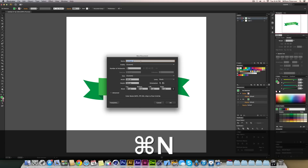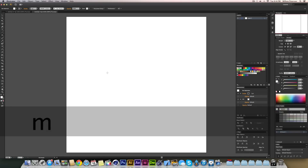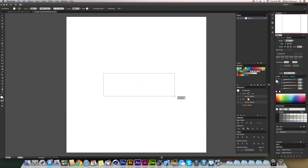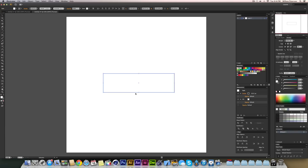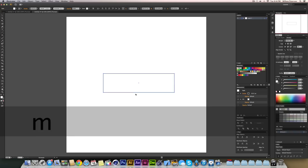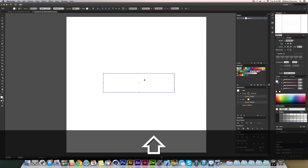I'm going to create a new document with Command+N, and it's going to be 500 by 500 pixels to make it a nice square artboard. Then I'm going to create a rectangle by pressing M to get the rectangle tool. There we go — we have a rectangle. I'm going to press V to get my selection tool.